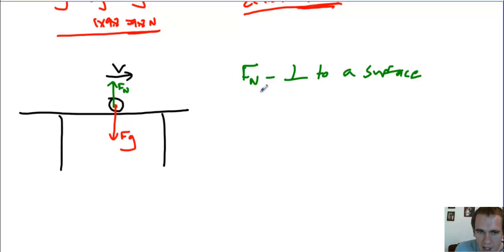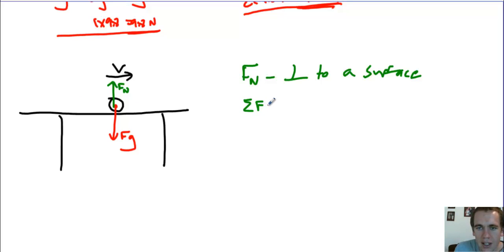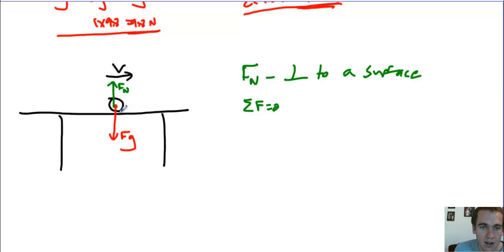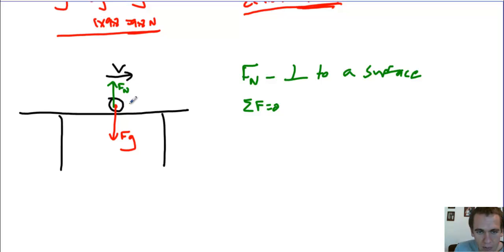So the normal force balances gravity here, and that makes sense because I said this thing is moving at a constant velocity, so the net force here is zero. Now, I do have a constant velocity, that's okay because net force doesn't tell me anything about velocity, it talks about acceleration. So this thing is moving to the right, constant velocity, which means a few seconds later...